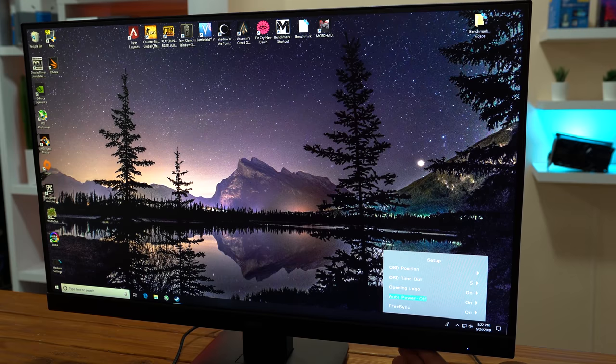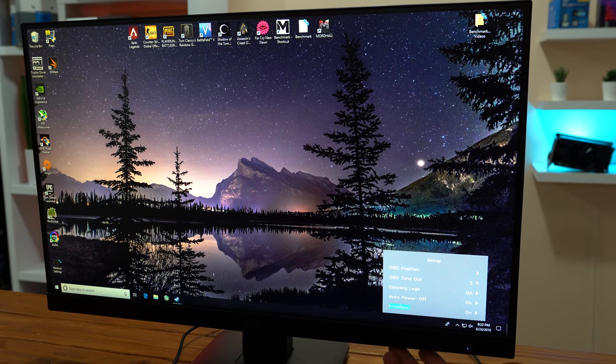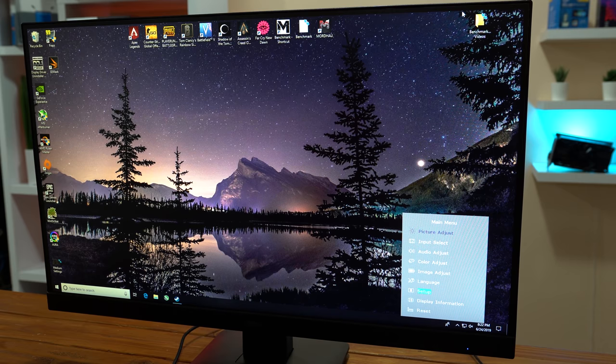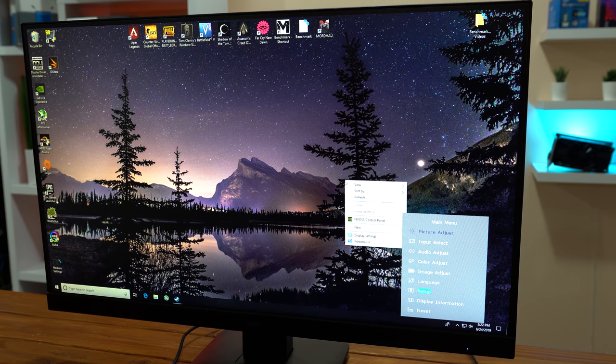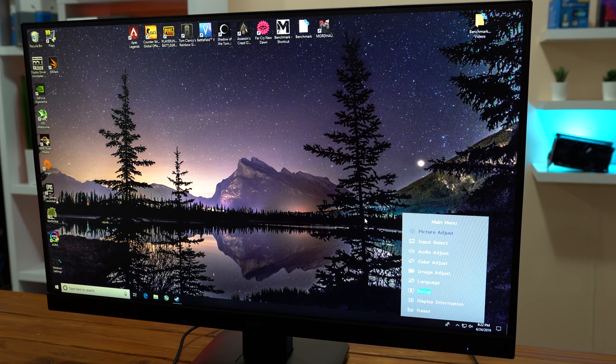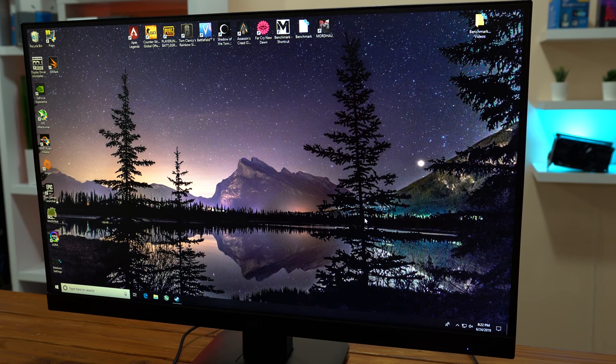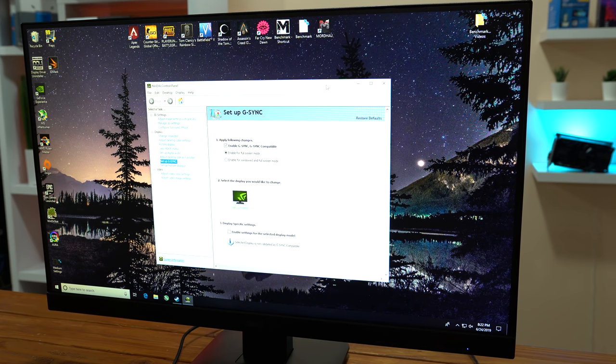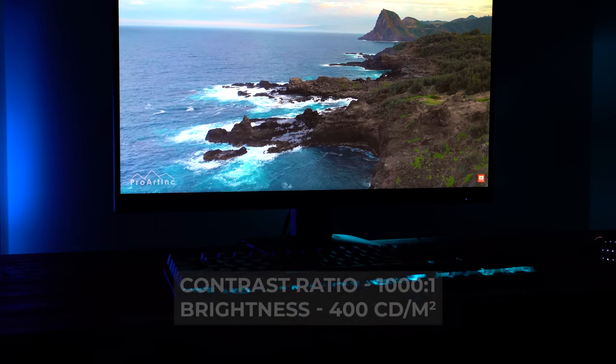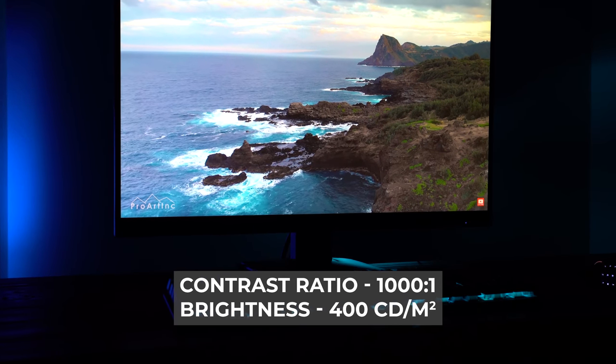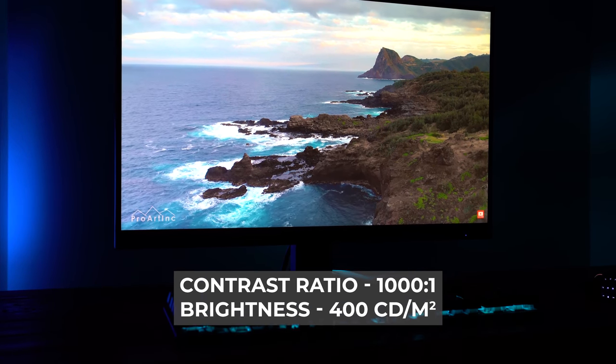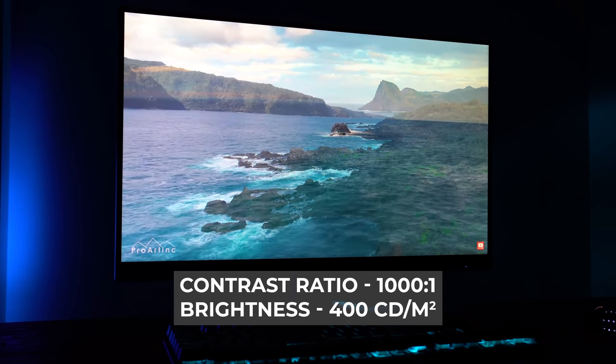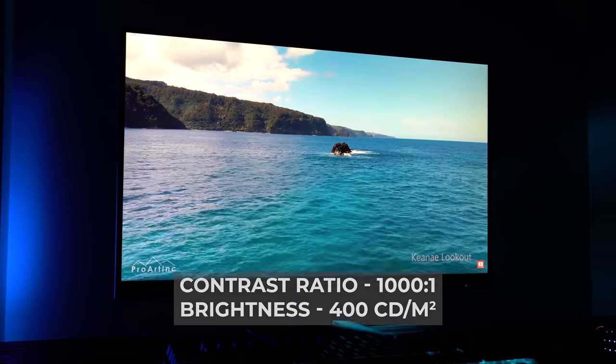Another plus is that I did successfully get this monitor working with G-Sync. This isn't an officially supported G-Sync monitor, but if you enable FreeSync in the menu settings, and then open up the Nvidia control panel, you do indeed get the option to turn on G-Sync, and it worked pretty well with my GTX 1660 Ti that I used for testing. And to wrap up the performance and specs part of this review, this gaming monitor is also rocking a modest 1000 to 1 contrast ratio and a max brightness of 400 nits.